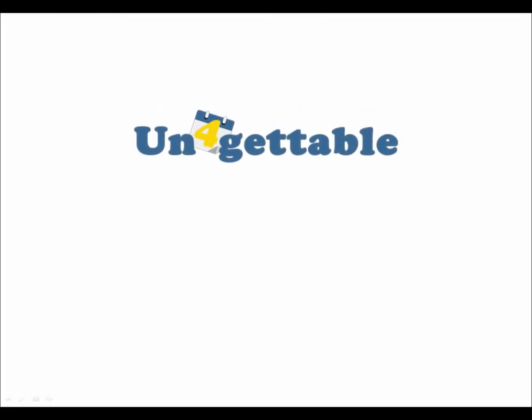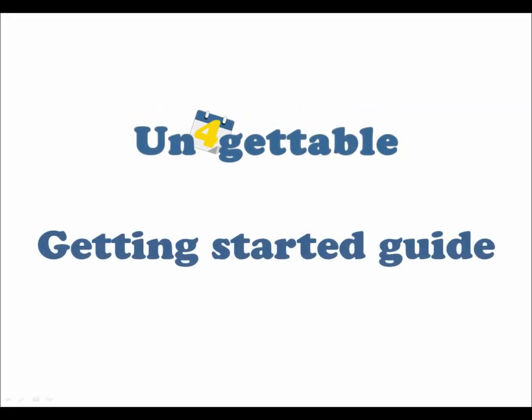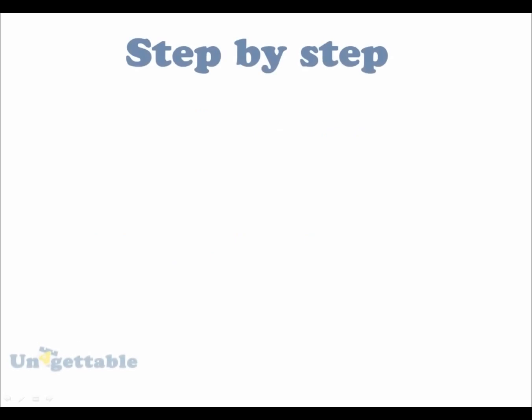Hi there, and welcome to the Unforgettable Getting Started Guide. In this video, you'll learn how to use Unforgettable step by step.